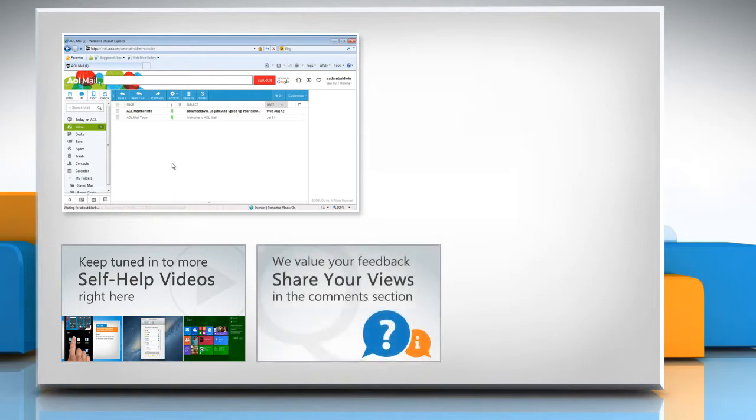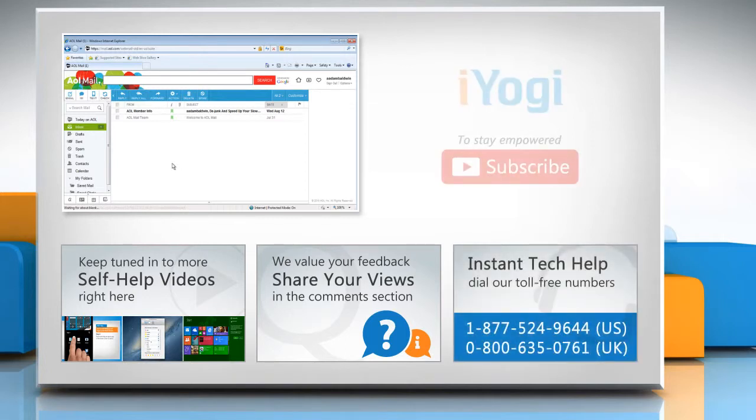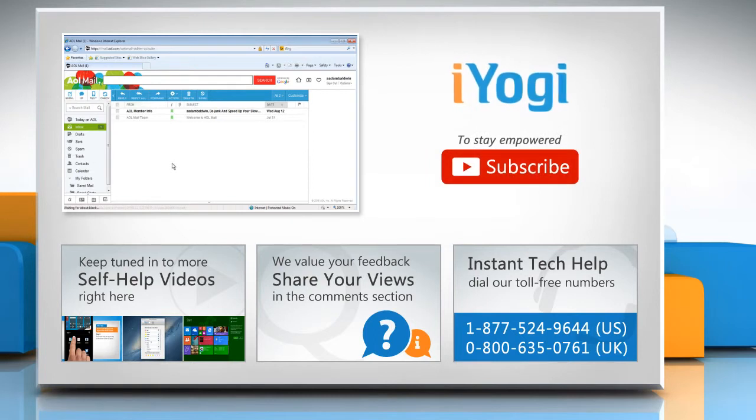Have something to ask or share? Pen it down in the comments. To get iYogi tech support, dial toll-free numbers. To stay empowered technically, subscribe to our channel.